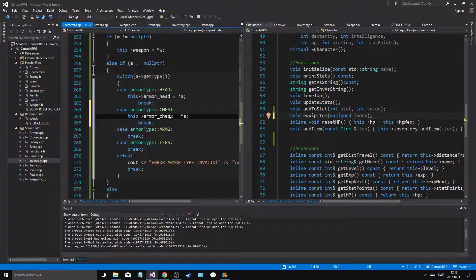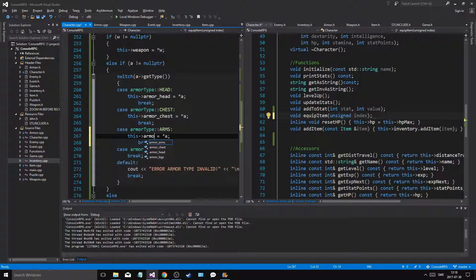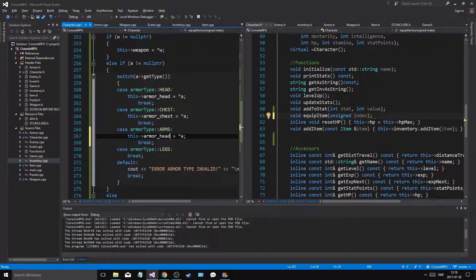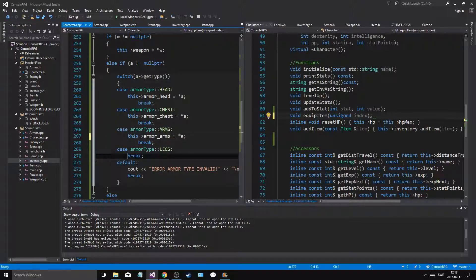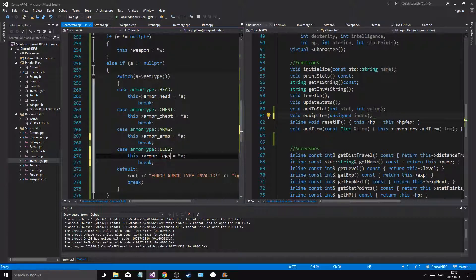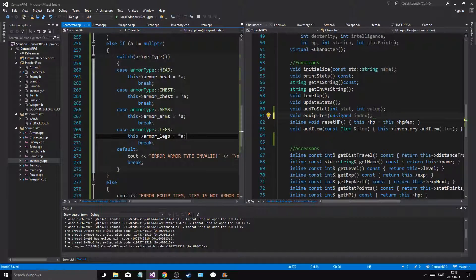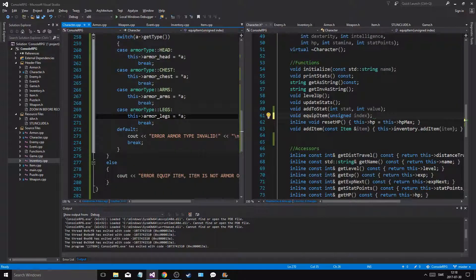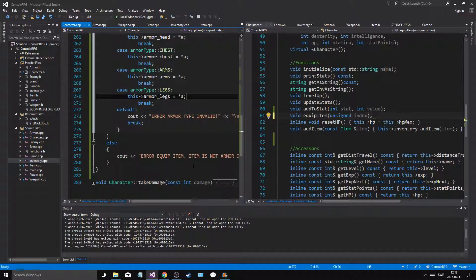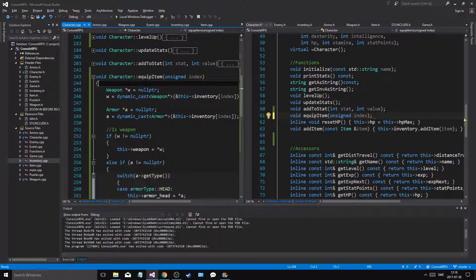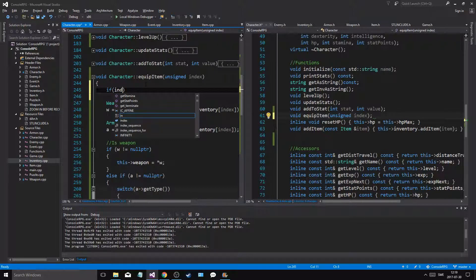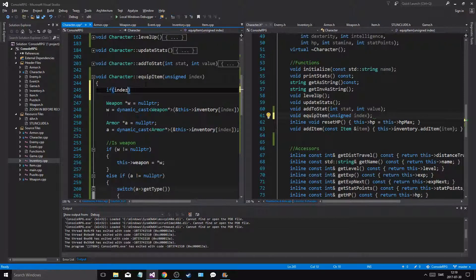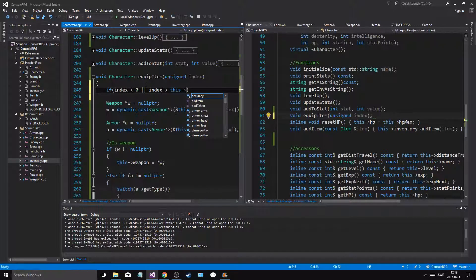Armor. Head, no wait wait. Armor arms. Armor legs. So there we go. That should be fine. That should be fine. That should be fine. Error armor type invalid if it's null pointer, null pointer. So that's cool. If we say if index is less than 0.